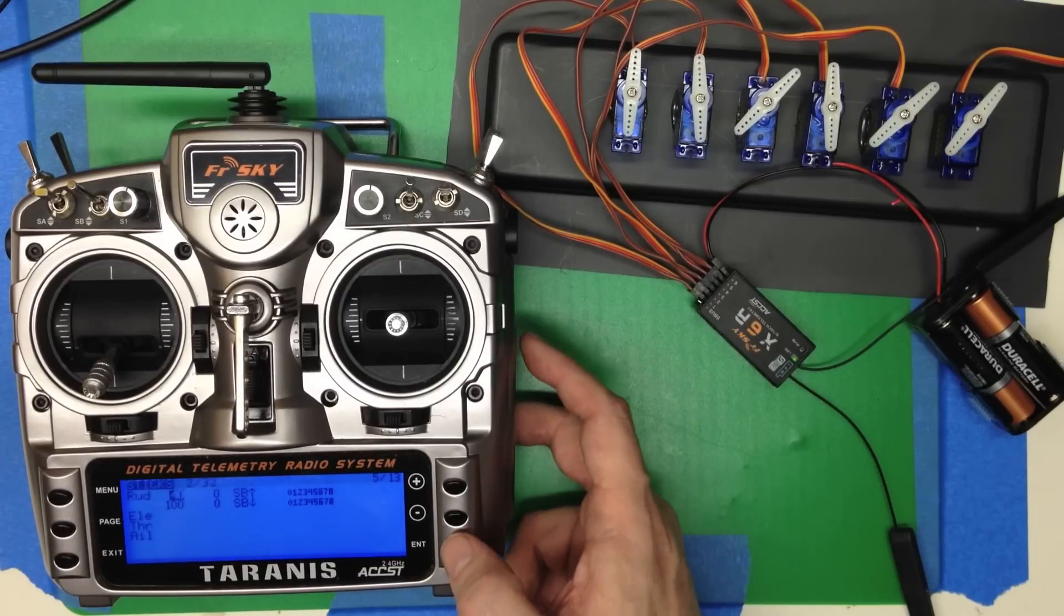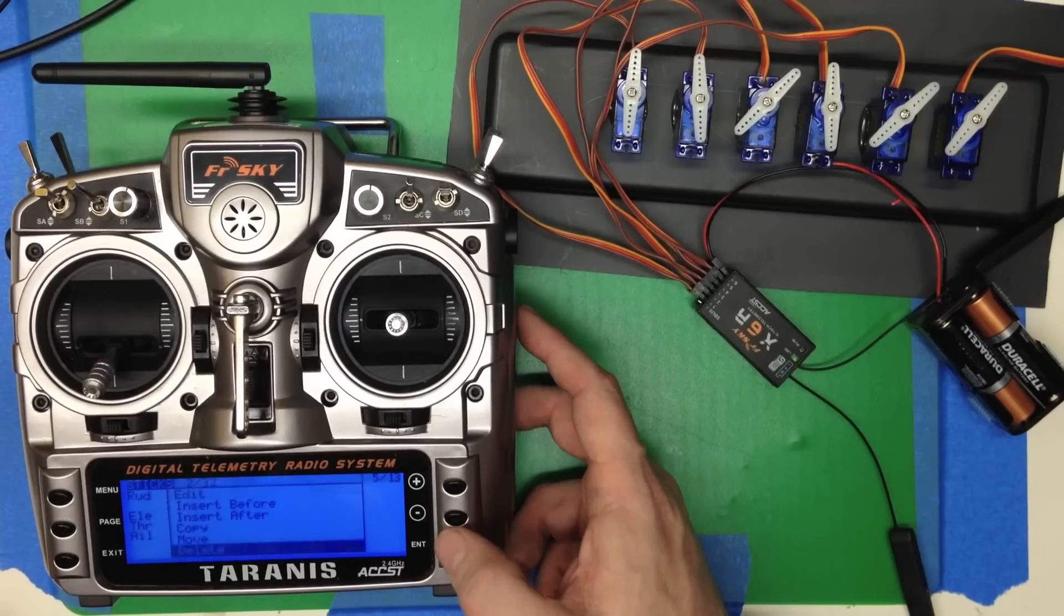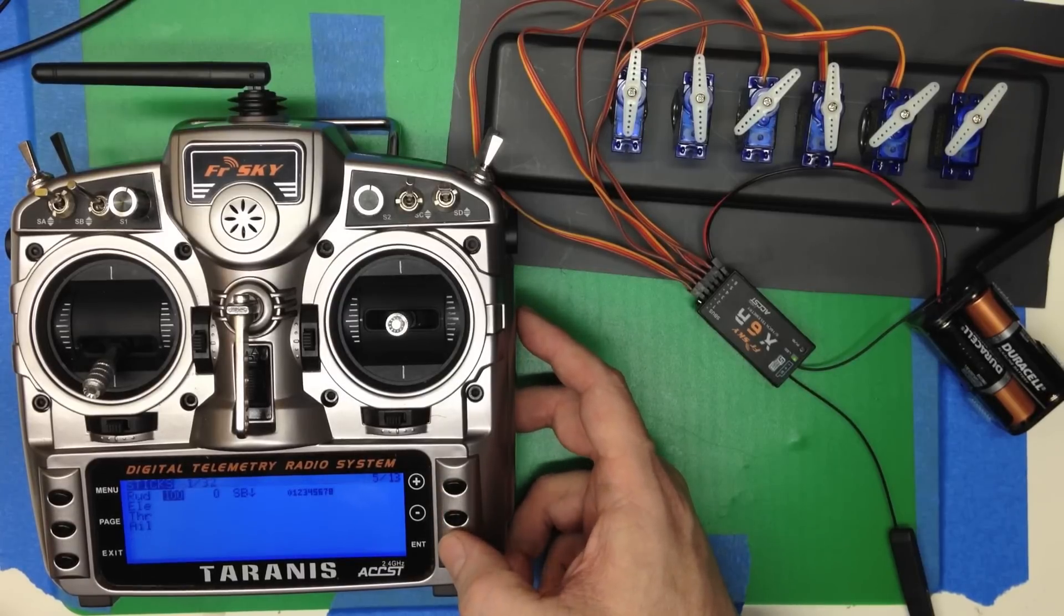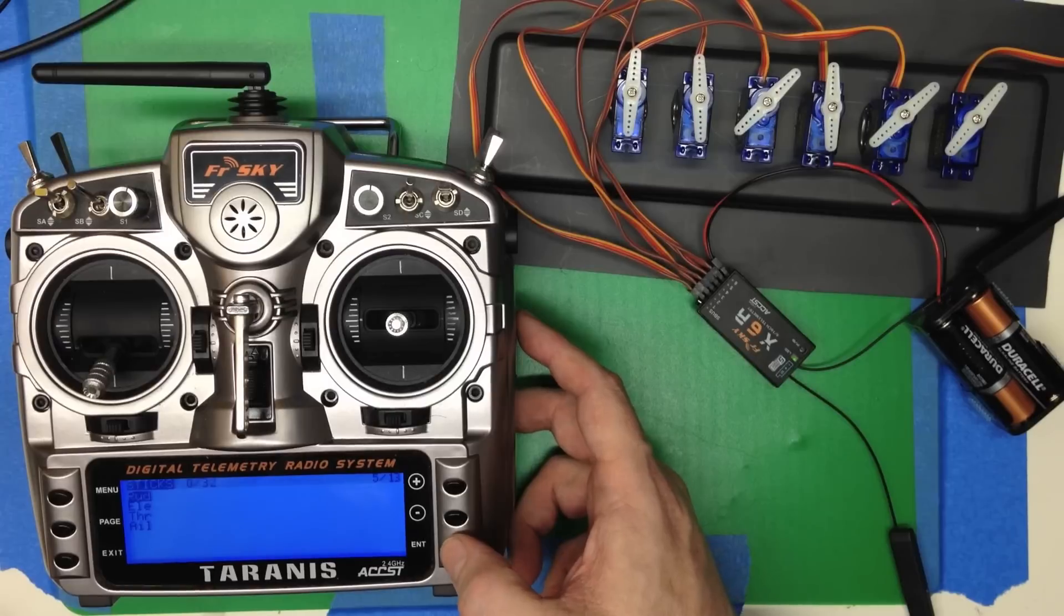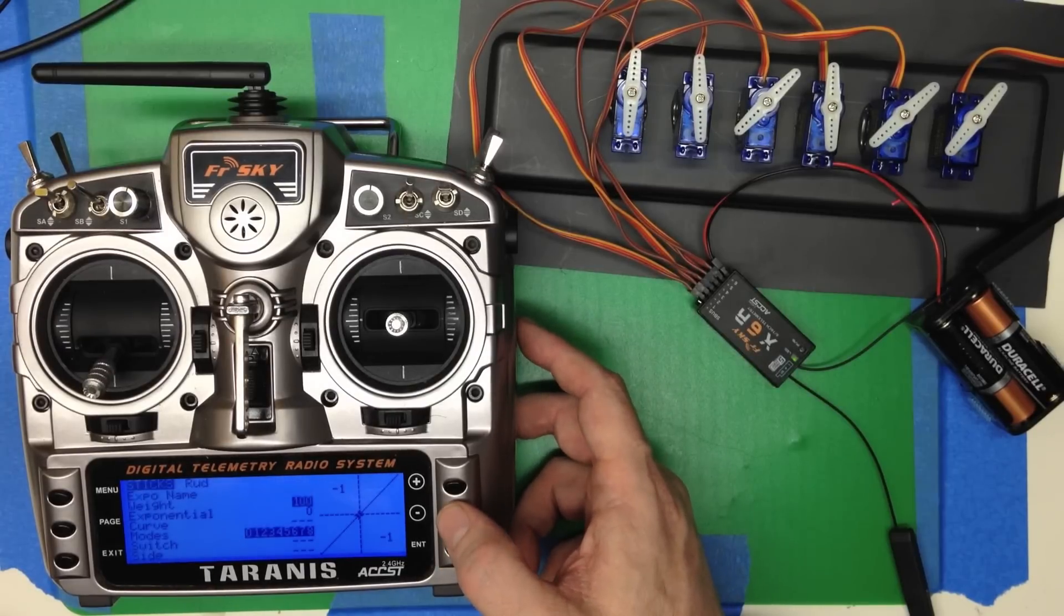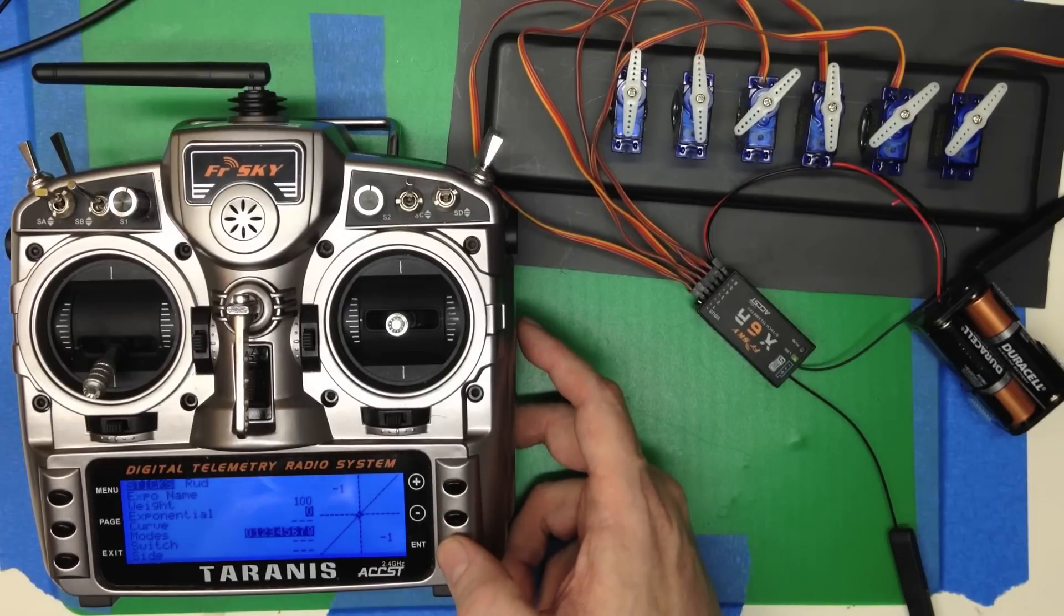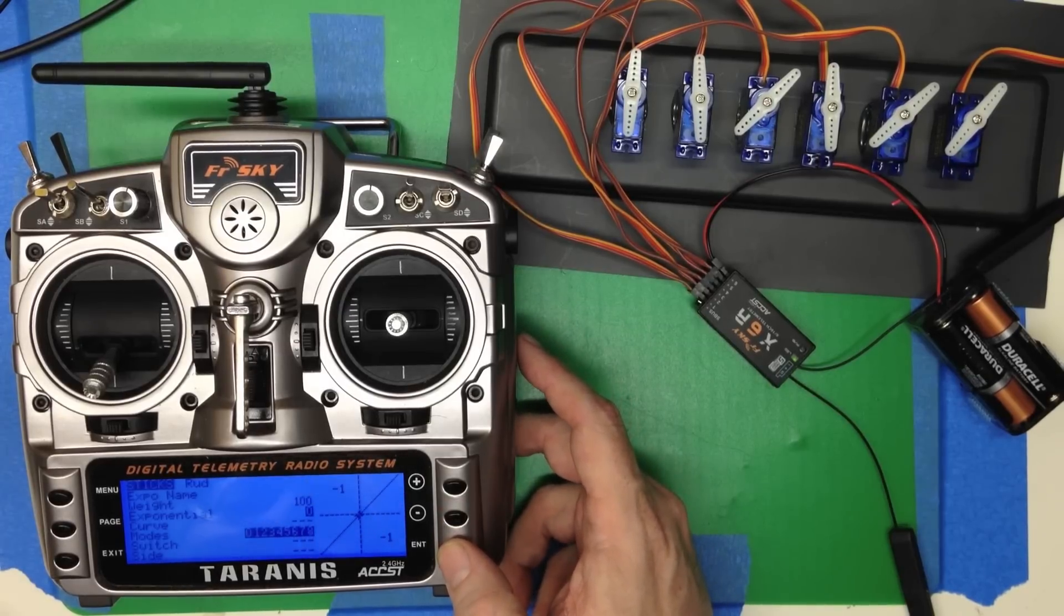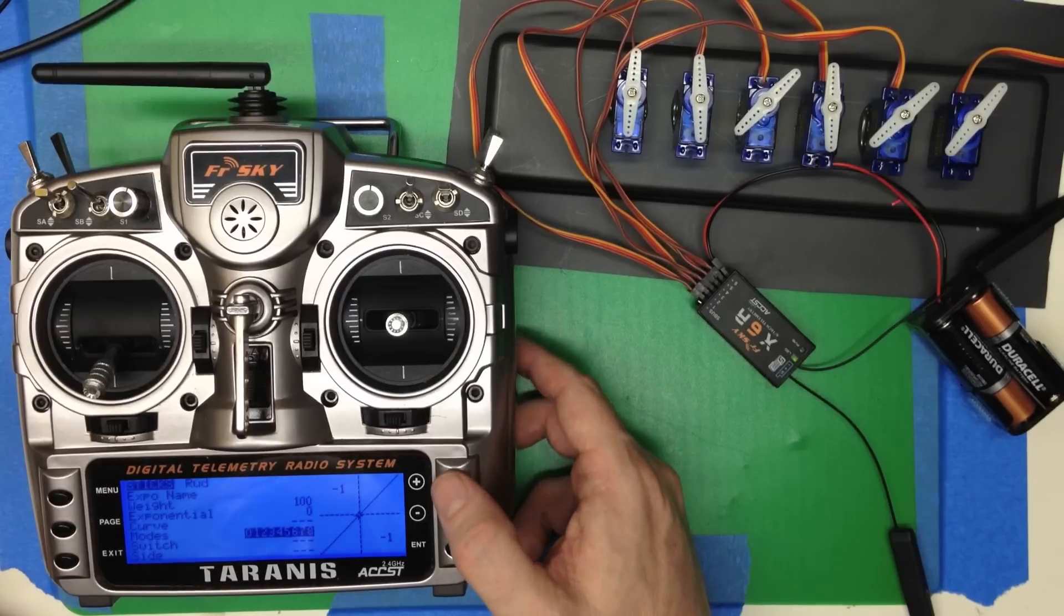Now let's look at Expo. Let's go ahead and clean this out by deleting each of those. And you go into the same screen. But instead of setting the weight, what you do is you set your exponential. Now a lot of people fly with exponential not tied to a switch. They just have it for all the time that you do it.